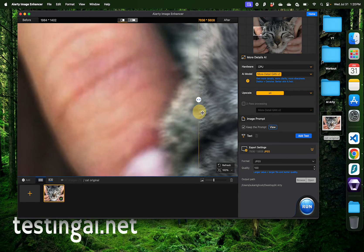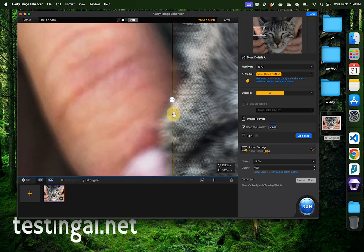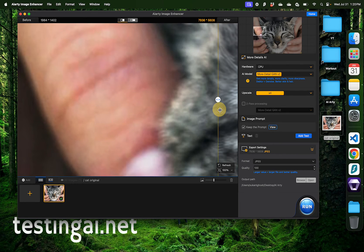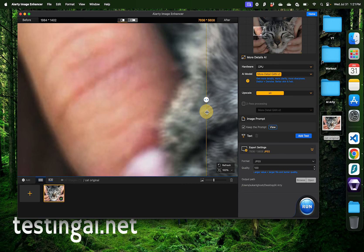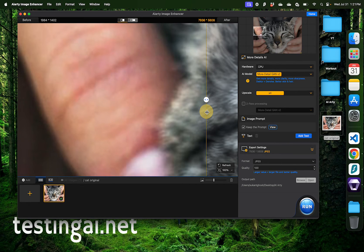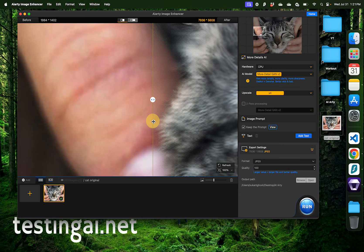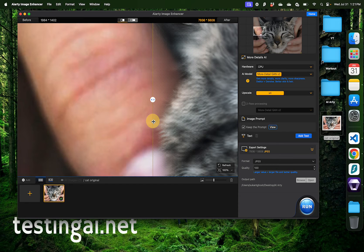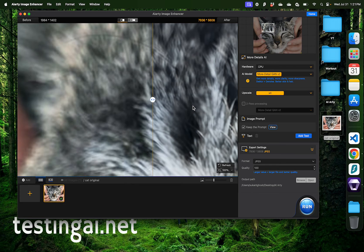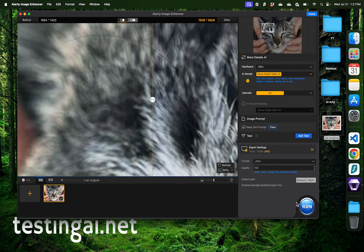You can also see on the whiskers right here, the left part is the blurry granulated version of this old original image and the right one is after we have it enhanced using AIRT. I think I'm happy with the result of this and now I'm just going to click run.